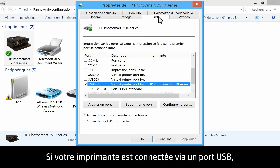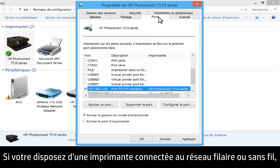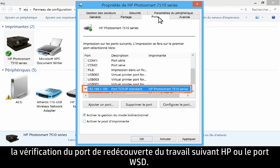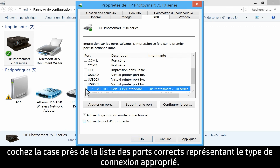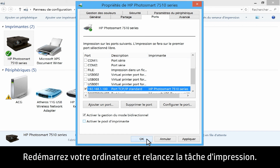If you have a USB-connected printer, there should be a checkmark next to the .4 port, or a port number that begins with USB 00. If you have a wired or wireless network-connected printer, there should be a checkmark next to the standard TCP/IP port with the printer name or IP address, HP Network Rediscovery Port Monitor, or the WSD port. If you see your printer listed but there is no checkbox next to the correct port, check the checkbox next to the correct port listing that represents the appropriate connection type, and then click OK to apply the changes. Restart your computer, and then try the print job again.